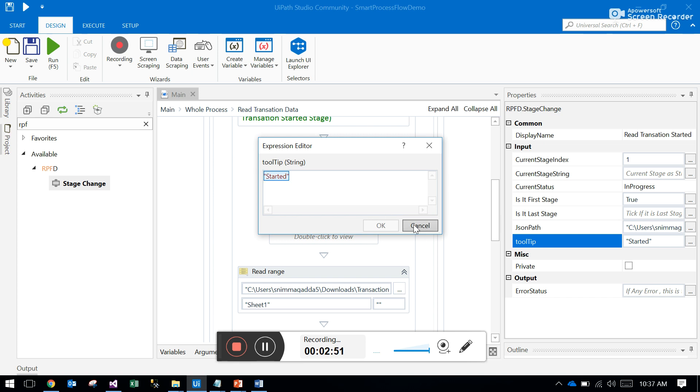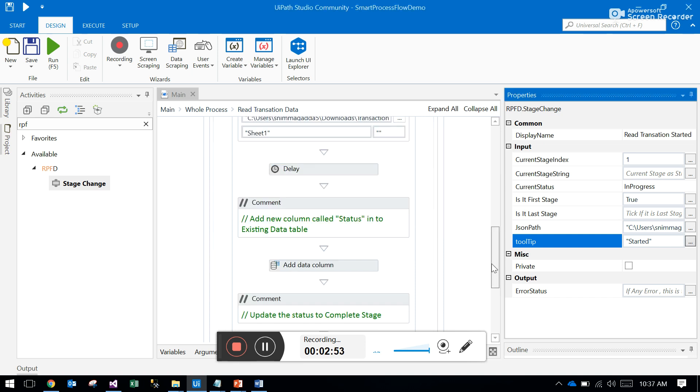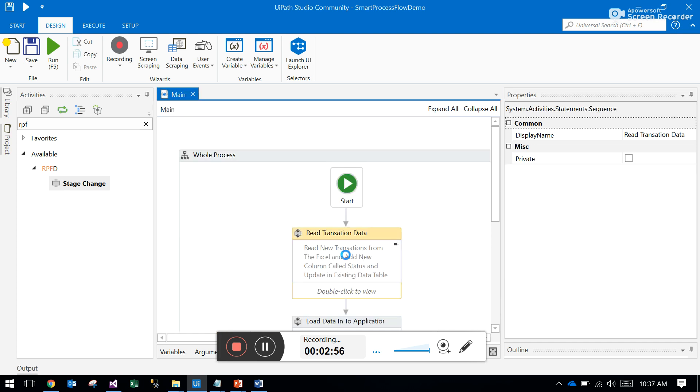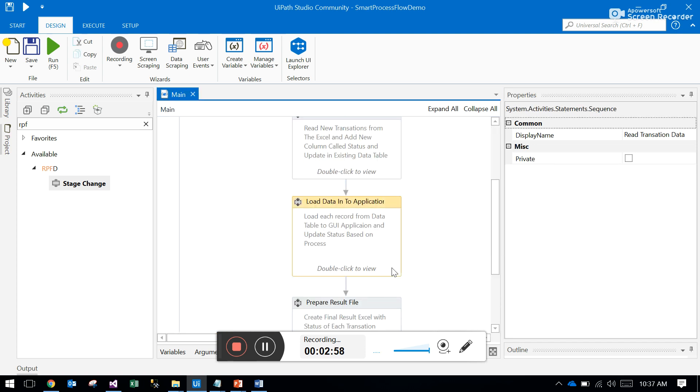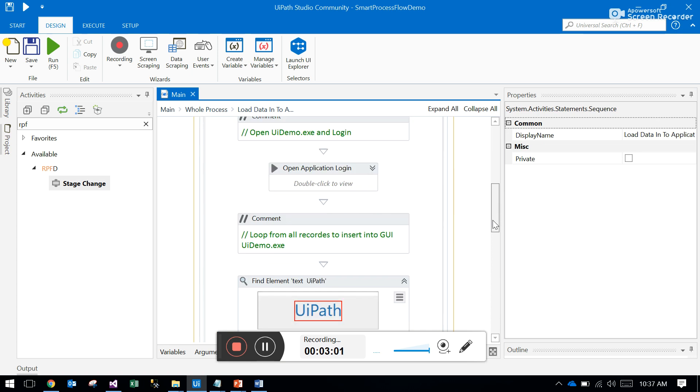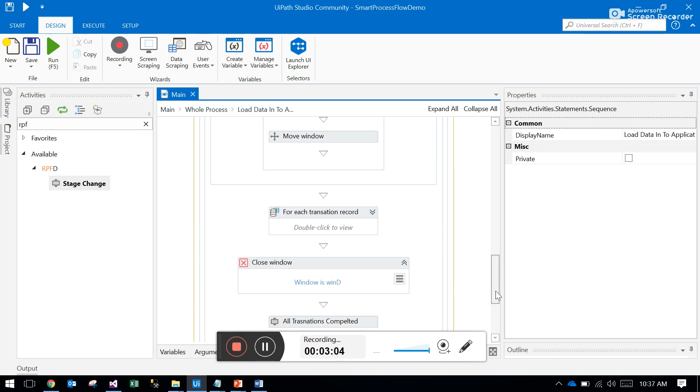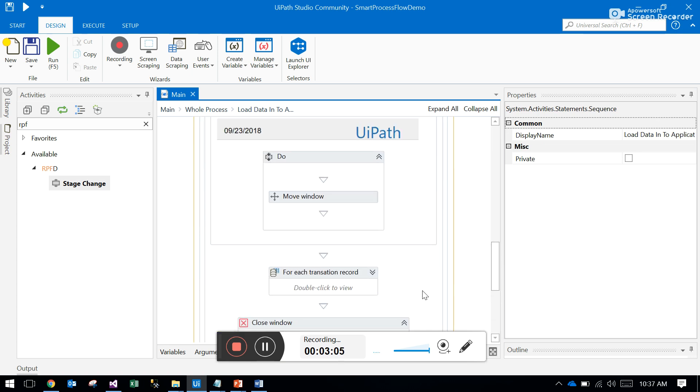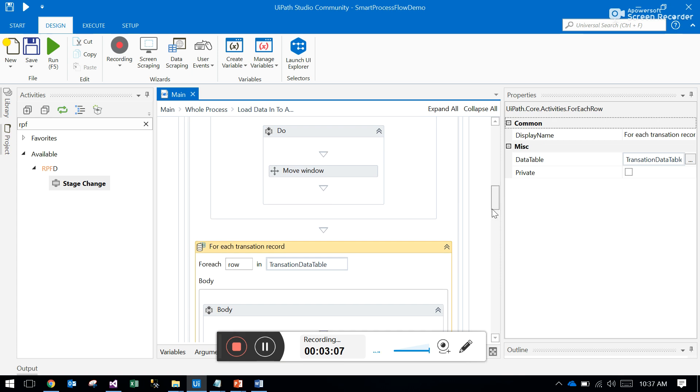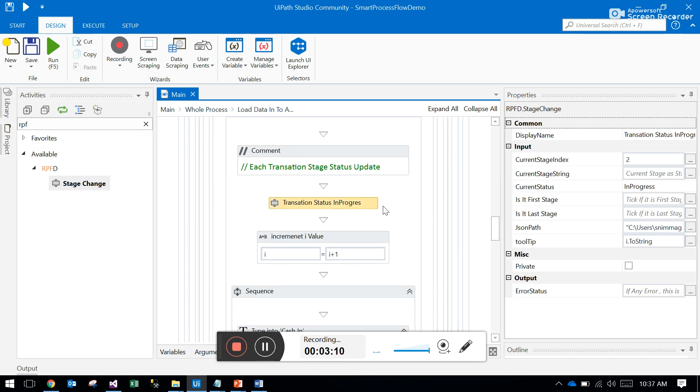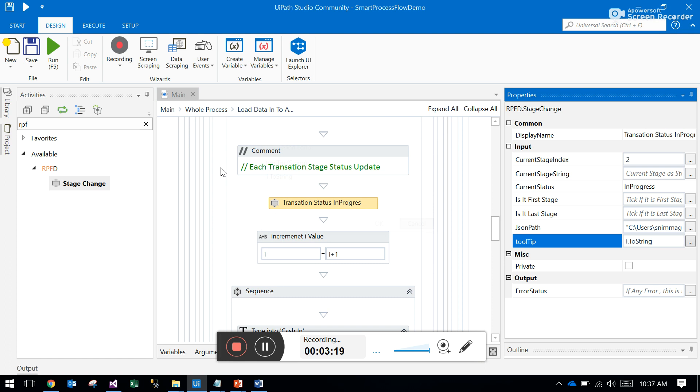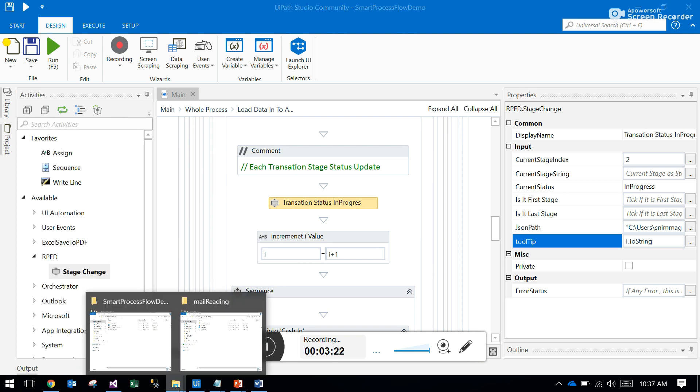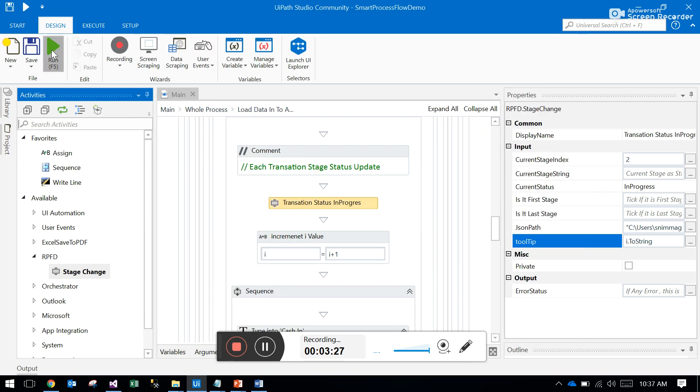Here you can observe in the for-each loop there is a state change. I created an I value that shows how many transactions are completed. You can view the live status. Let me run this project.